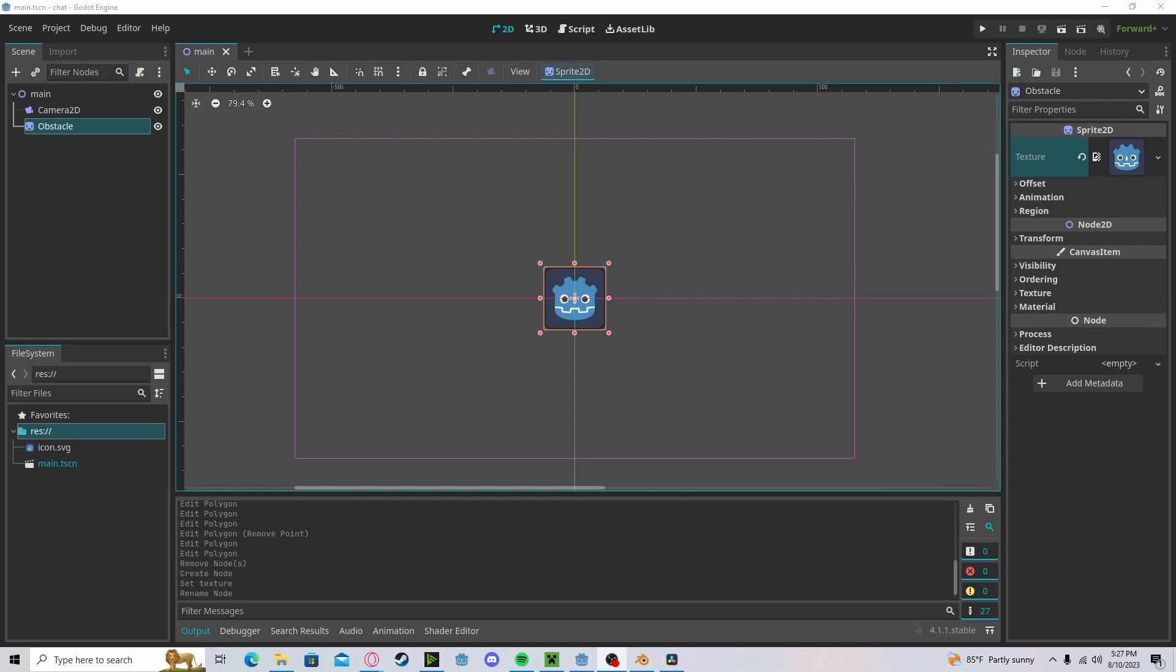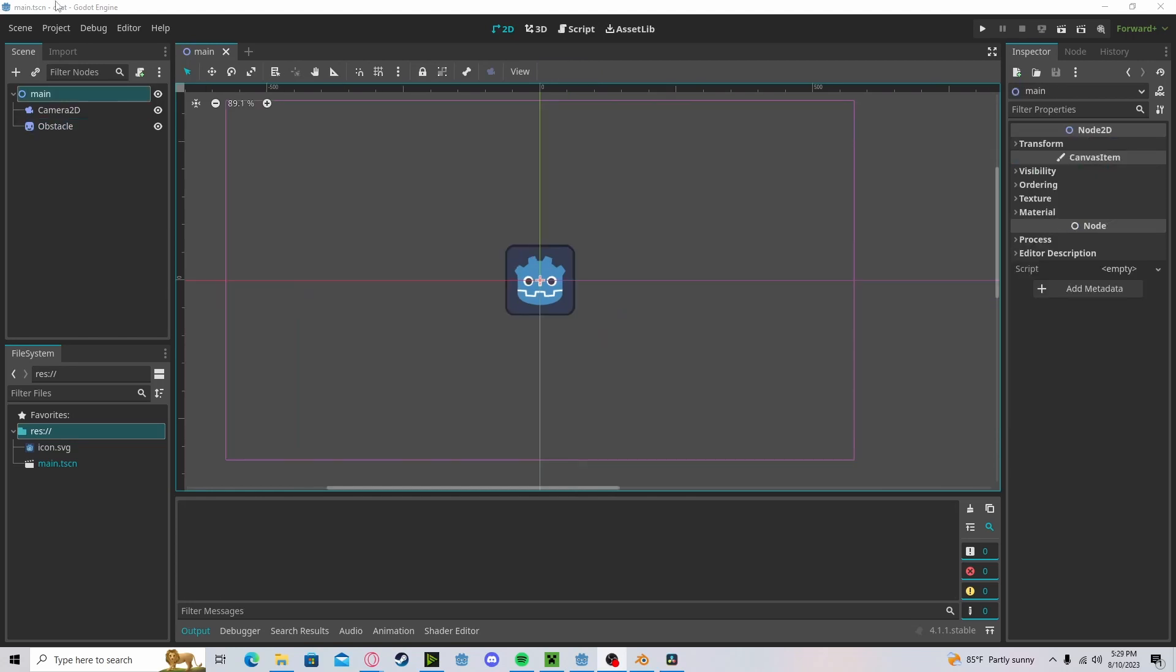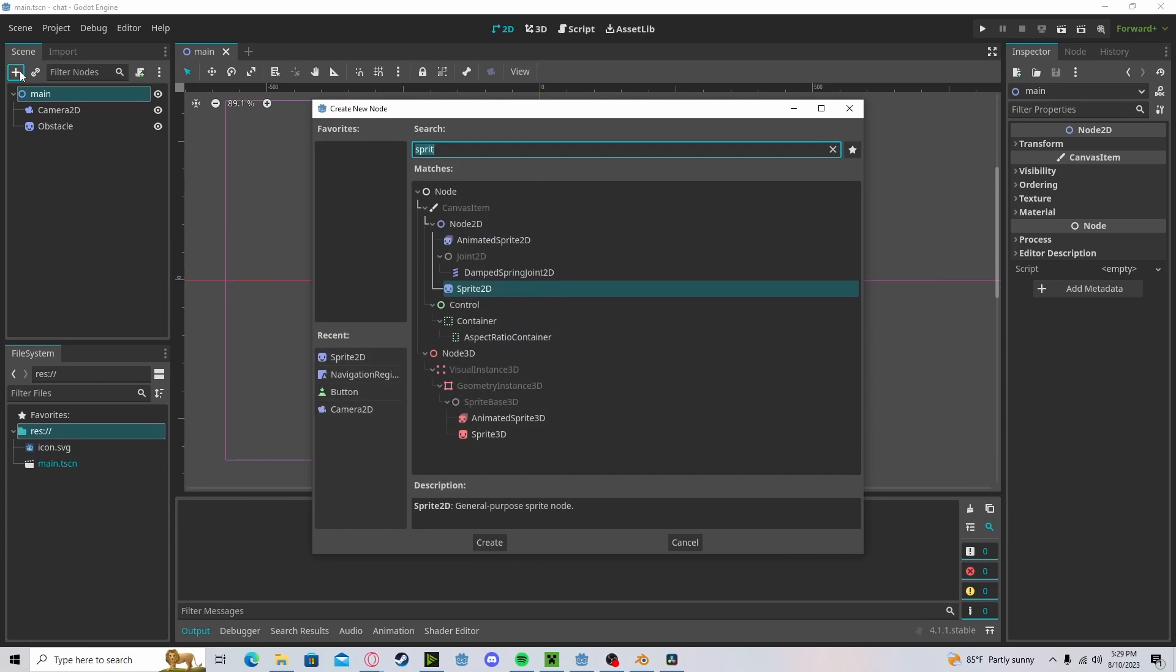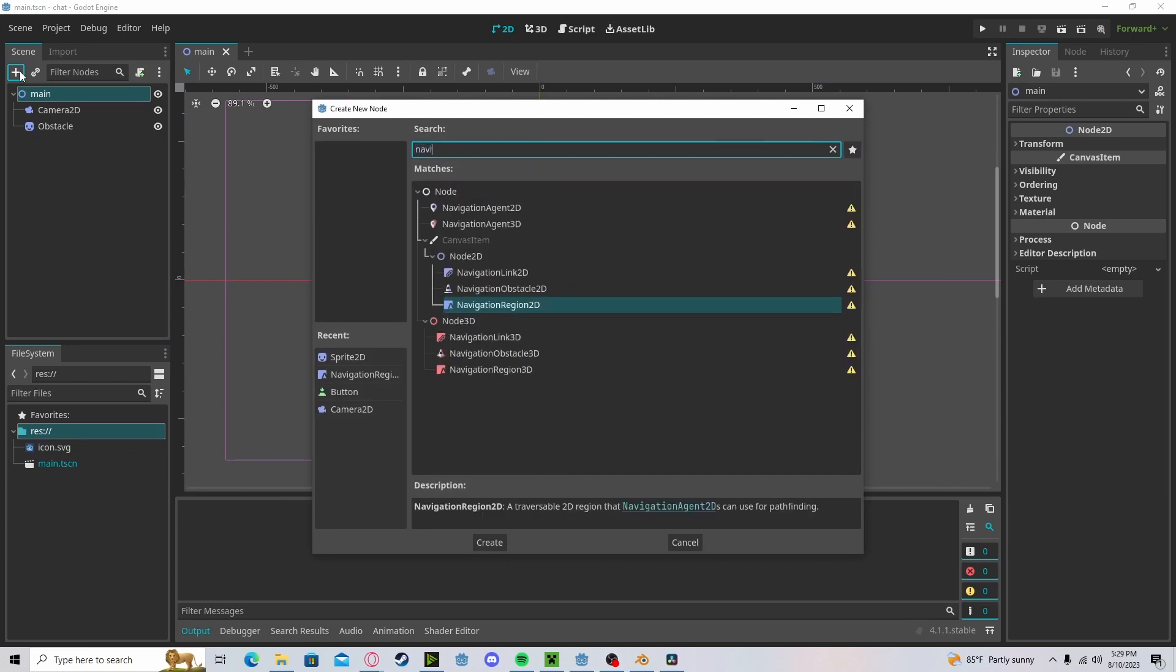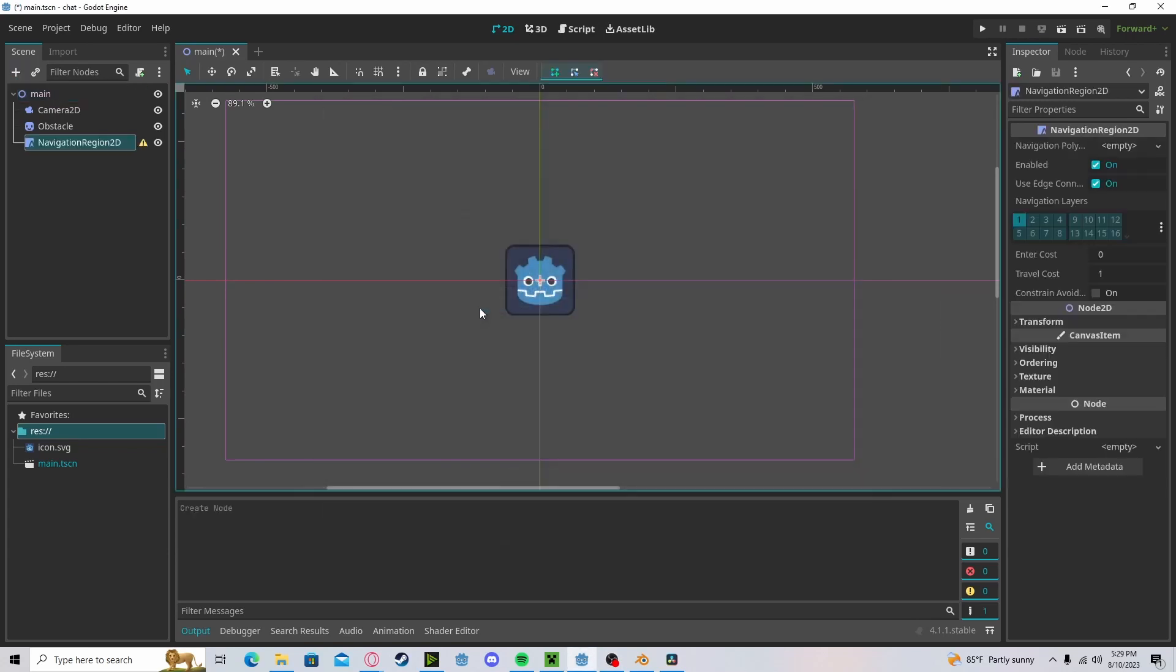Hello everyone, in this tutorial I'm going to show you how to use the 2D NavMesh in Godot 4. To get started, let's create a new navigation region 2D.